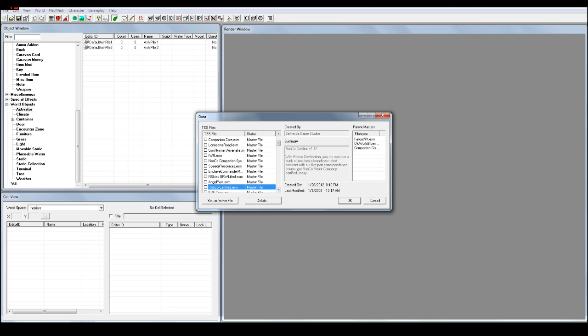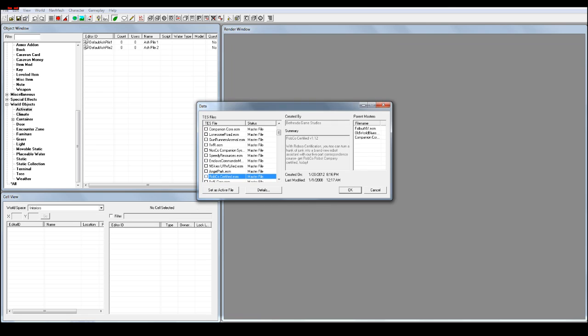So we are doing Robco today. Robco has an ESM, and ESM basically means the mod author has shoved it up in a little box and put a lock on it, so we can't really edit the internal things of it, but we can do some stuff.